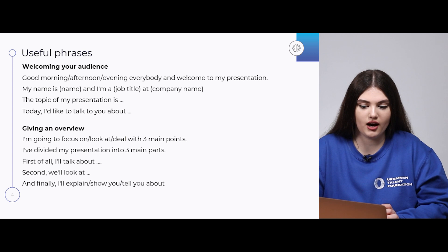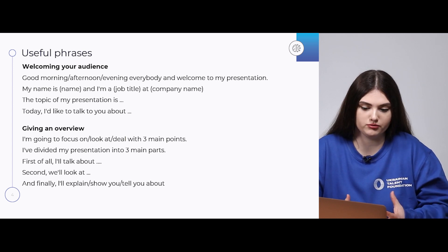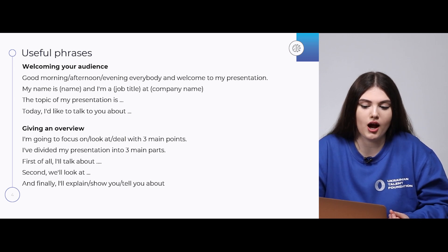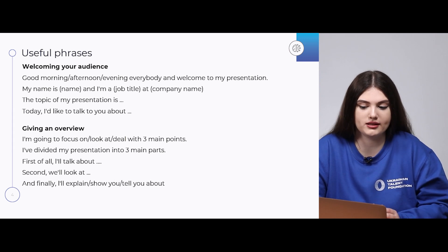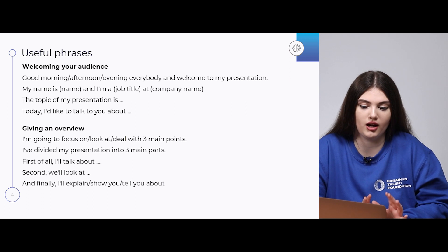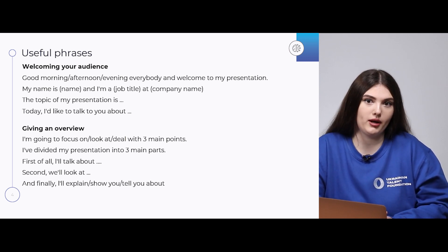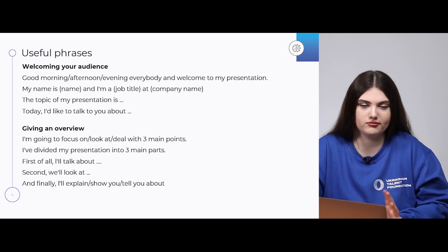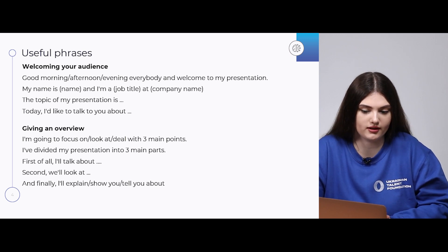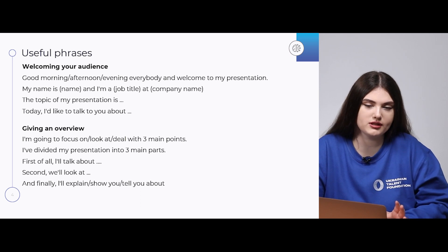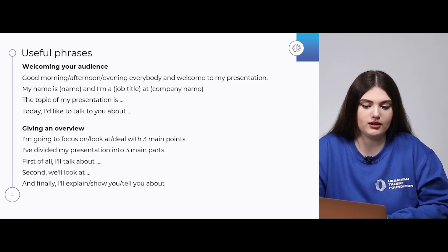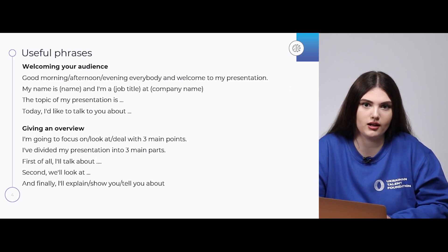The second part of your presentation will be the overview — a short sentence where you name the main purpose. 'I'm going to focus on,' 'look at,' or 'deal with the three main points.' If you want to divide your presentation into stages, use: 'I divide my presentation into three main parts. First of all — it's better to use first of all rather than firstly — I'll talk about...' Then 'Second, we'll look at,' and 'Finally, I'll explain, show you, or tell about something.'